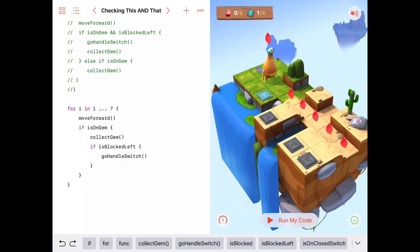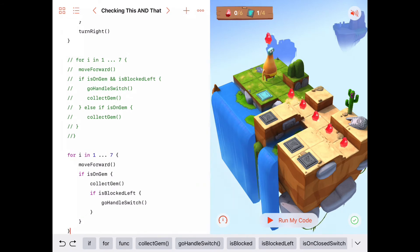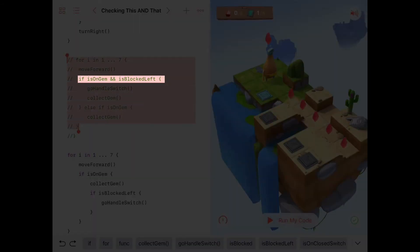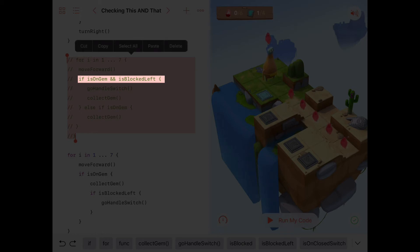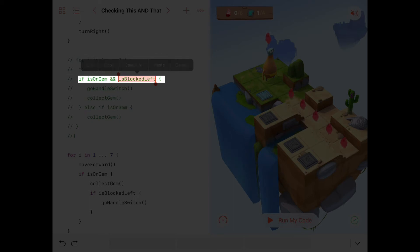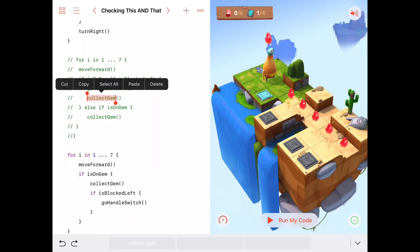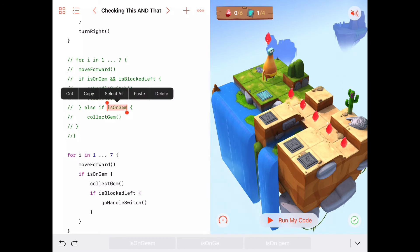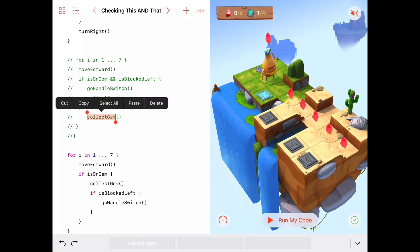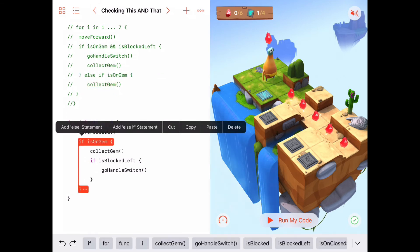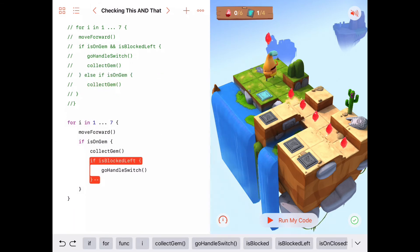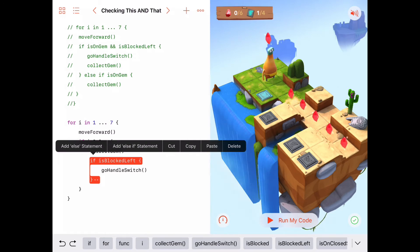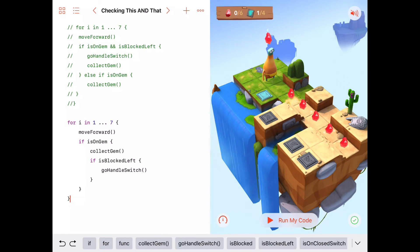They're doing the same thing written just a little bit differently. Personally, I find the first approach a little easier to read because it has the AND symbol, so it reads more like natural language: if we're on a gem and we're blocked, then go handle the switch and collect the gem; else if we're only on a gem, then collect the gem. That reads a bit easier than tracking nested if statements, but I wanted to show you both in case you prefer one way over the other.